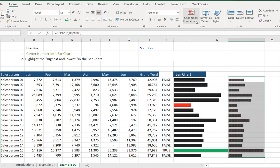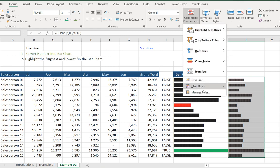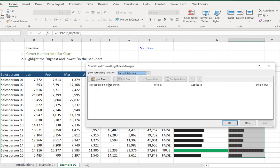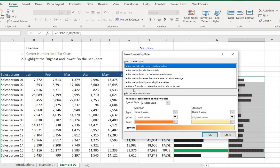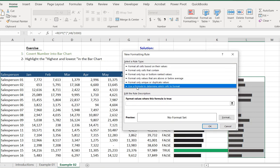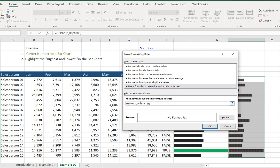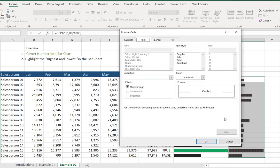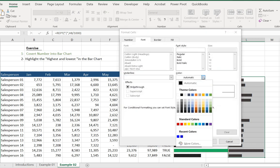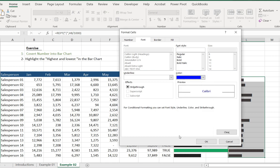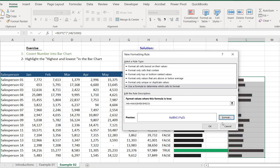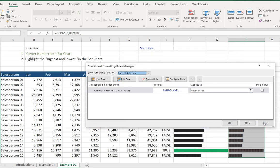We go to Conditional Formatting, Manage Rules, New Rule, and use a formula to determine which cells to format. We paste the MAX formula, format the cell by going to Font, and set it to blue color for the maximum value. Click OK and Apply.